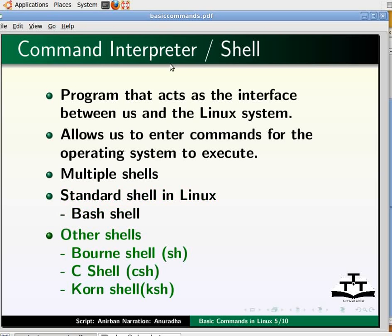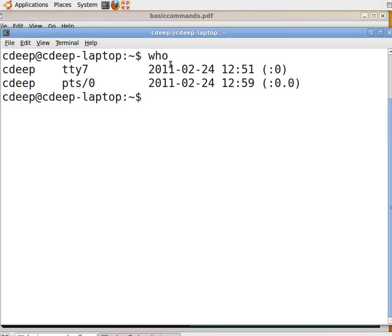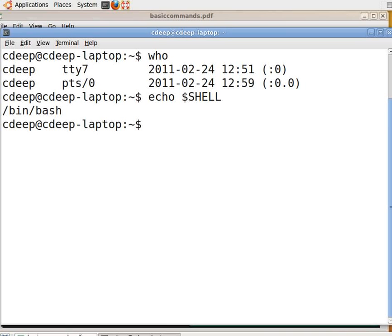To see which shell we are using, go to the terminal and type the command 'echo $SHELL' and press Enter. Normally, the output is /bin/bash, which gives us the bash shell. There are ways by which we can activate different shells; those will be covered in an advanced tutorial.